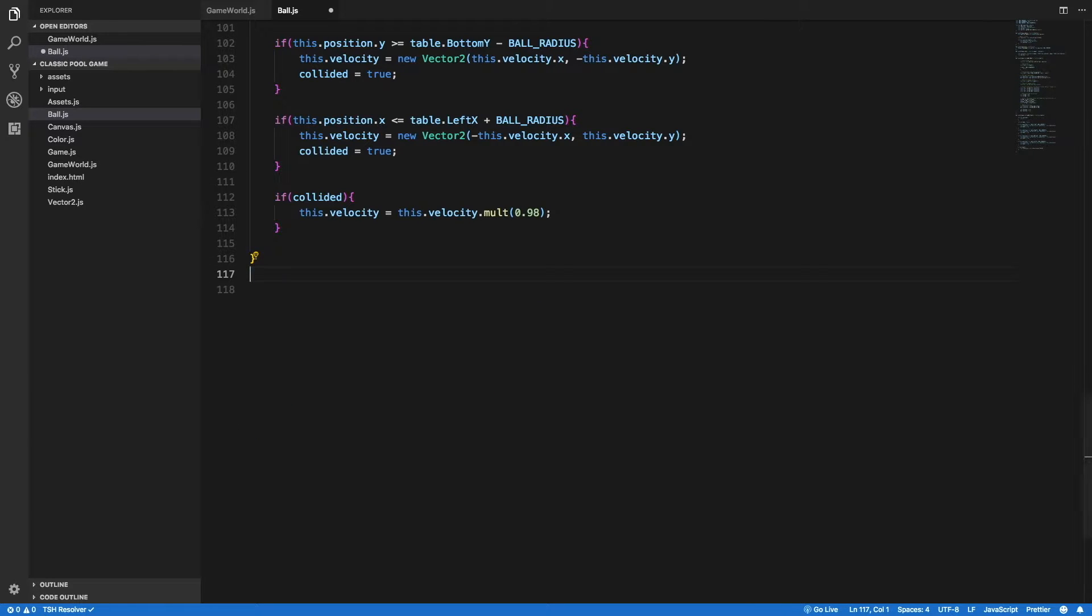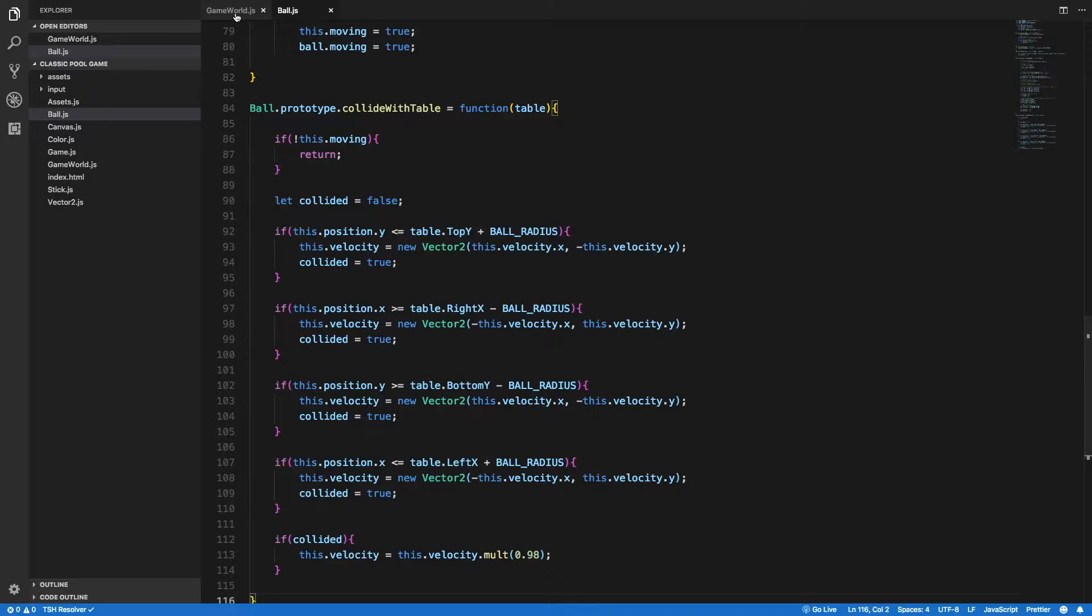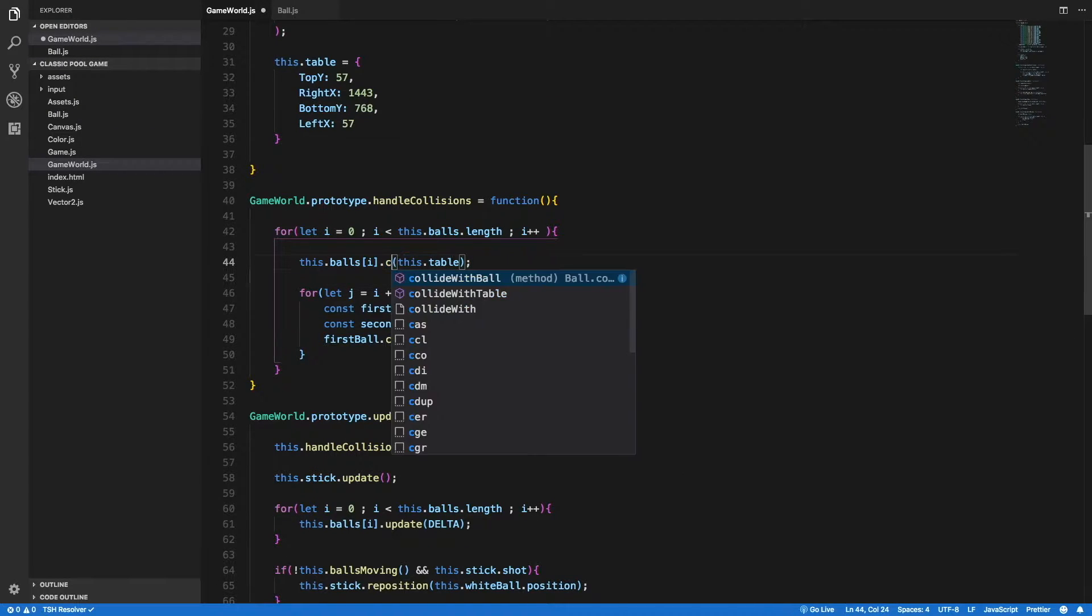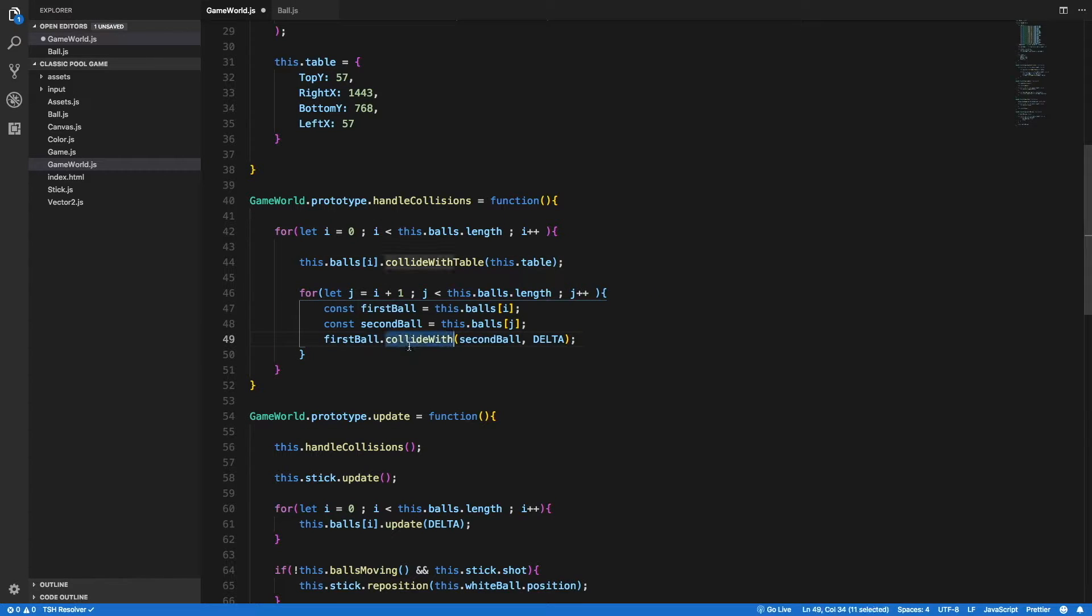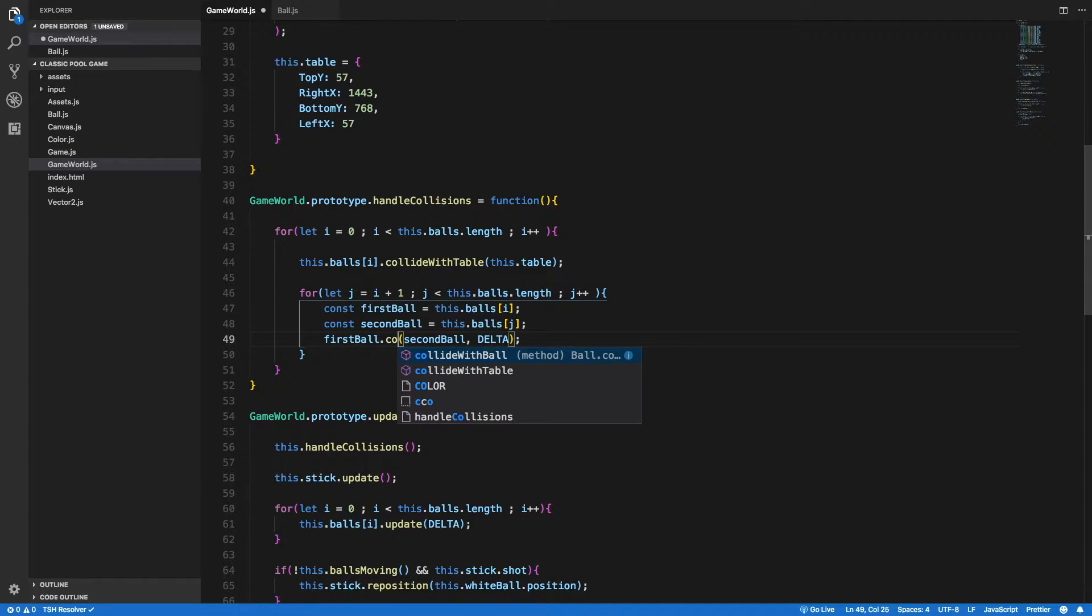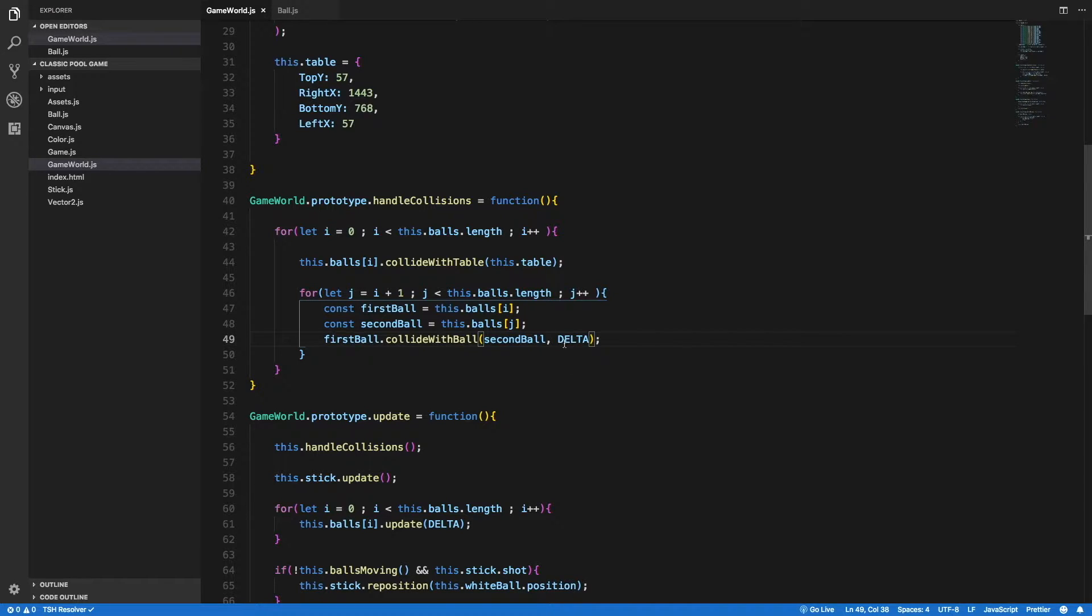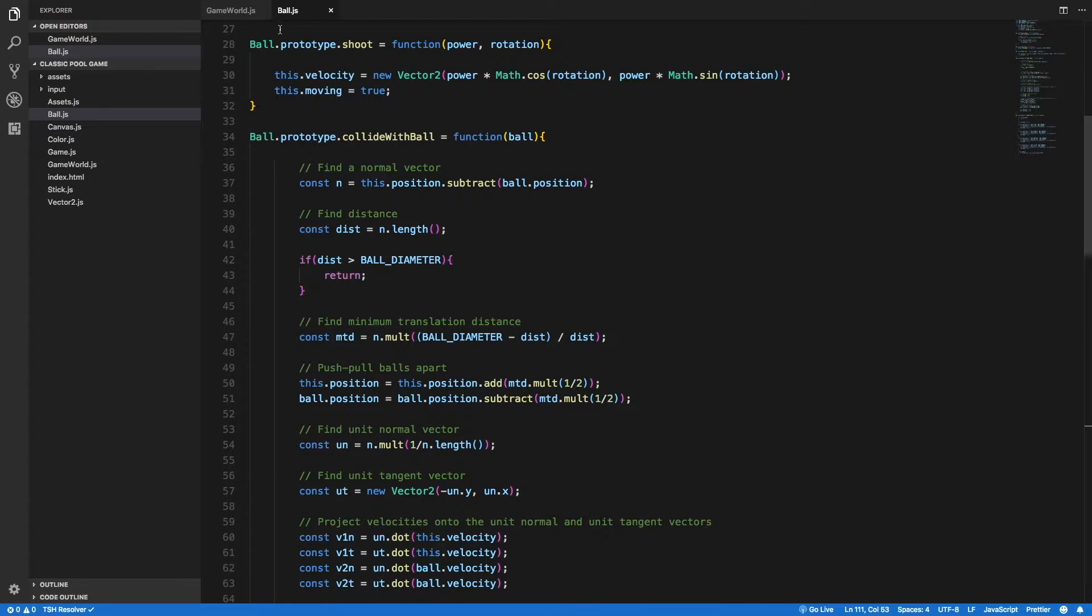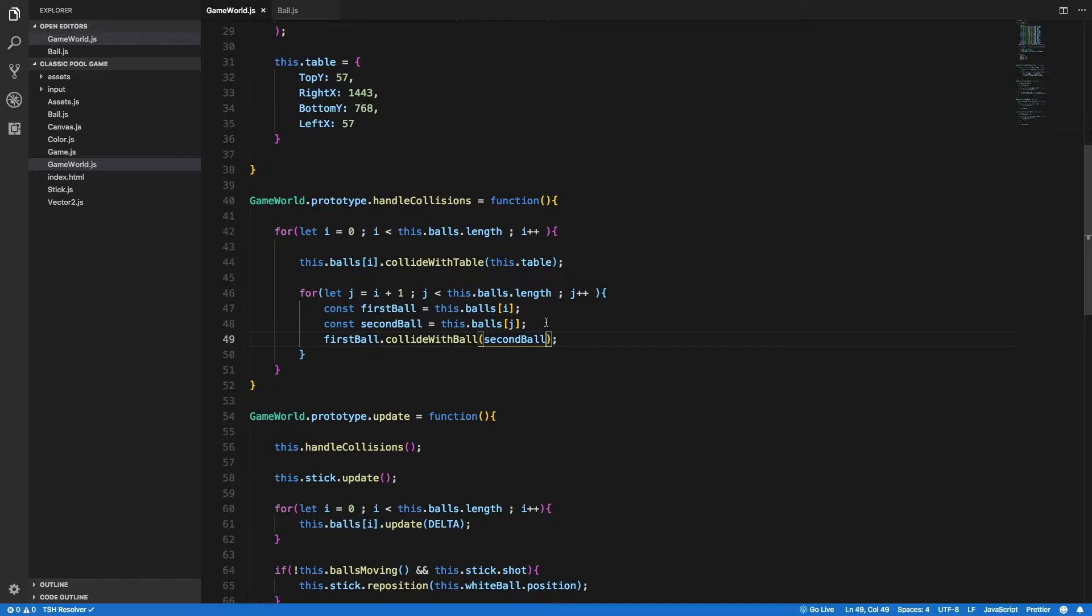And in any place that we call this method, I'm going to call the appropriate replacement. So here I'm going to call the collideWithTable method and send the table. And here I'm going to call the collideWithBall method and send the other ball. One more thing that I noticed is that we don't use this delta parameter that we send to the collideWithBall method. So I'm going to remove that because we have no use of that.